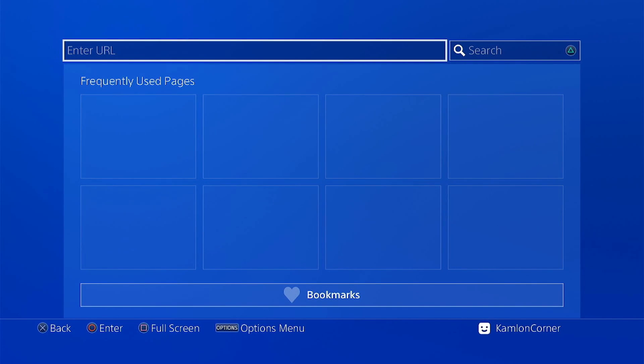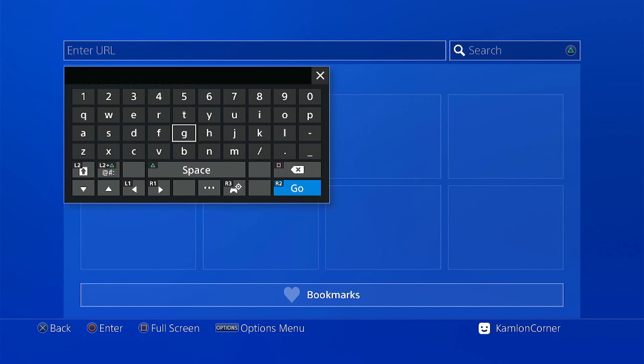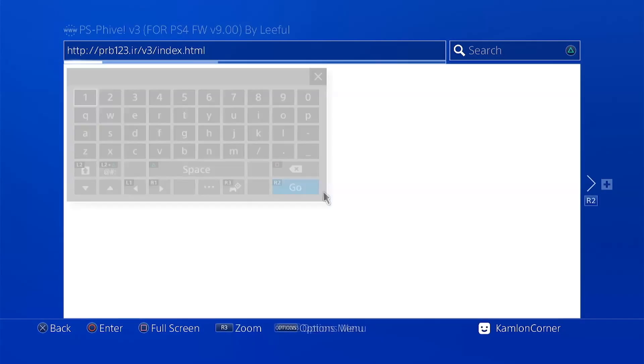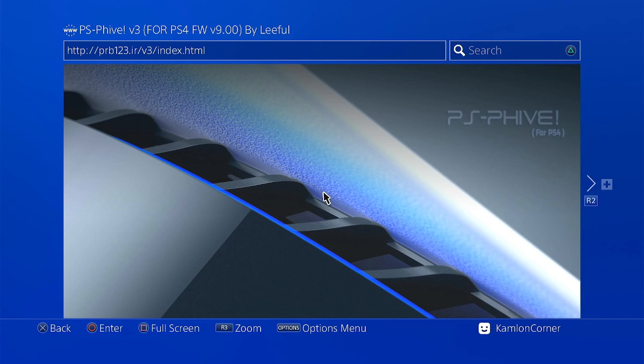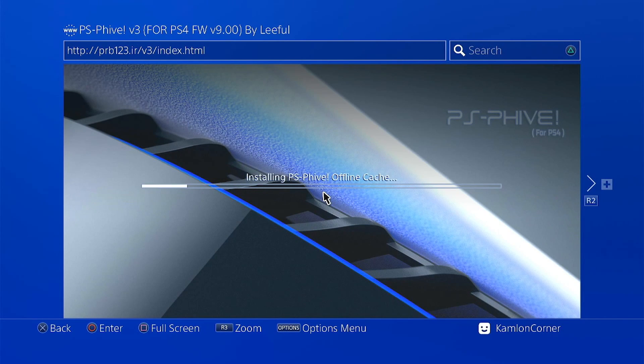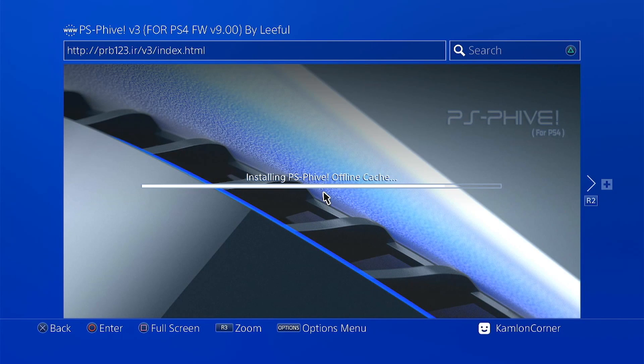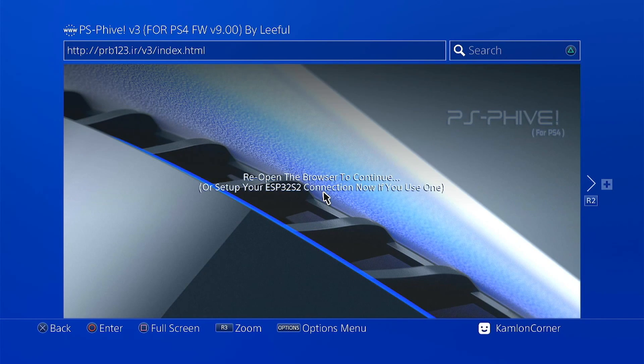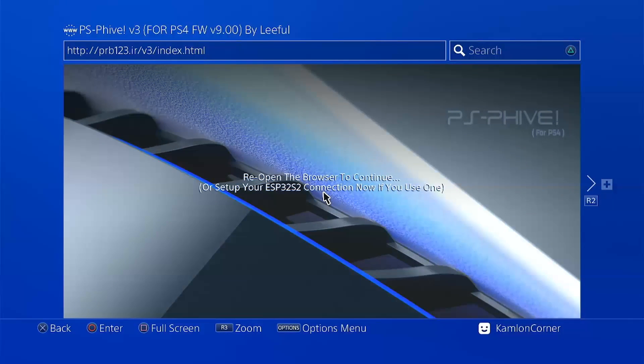And here on the enter URL, we can use any host that we prefer. Now let us start with this amazing host. Just let it cache offline. Once you are on this part, you can simply turn off your network configuration and relaunch your browser.